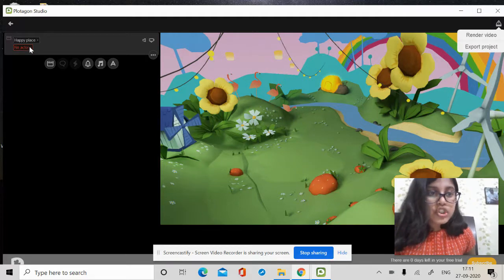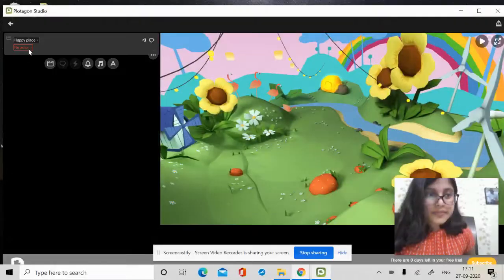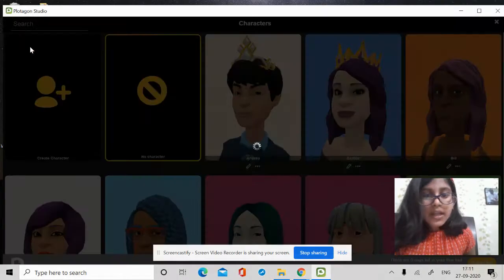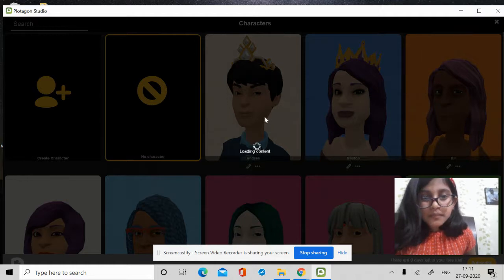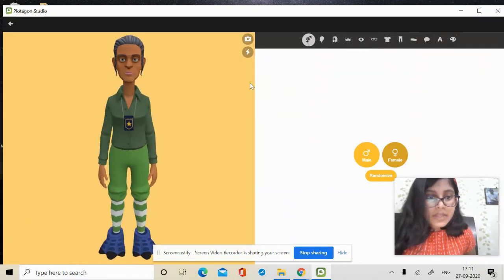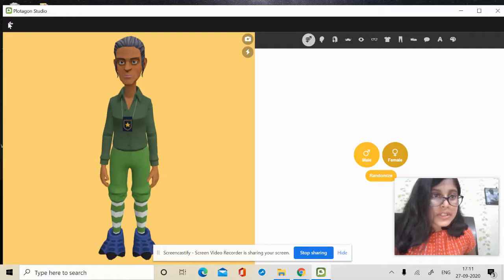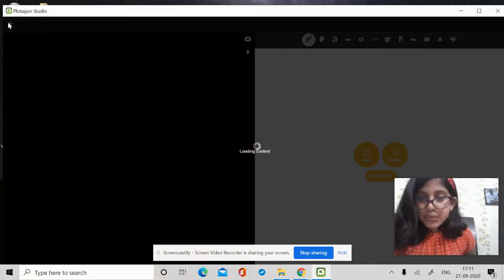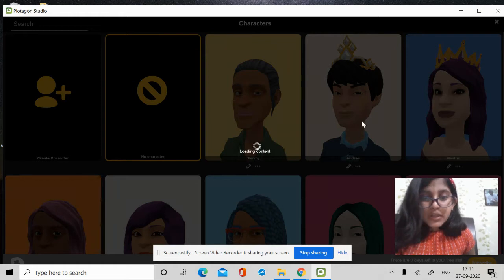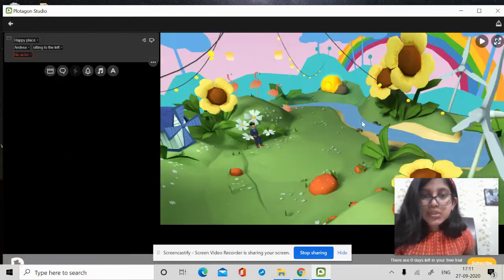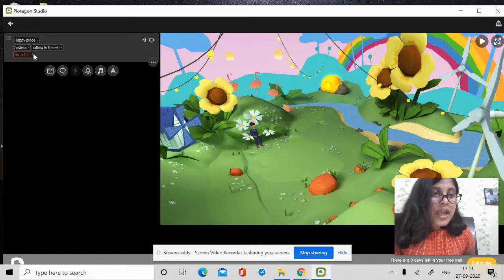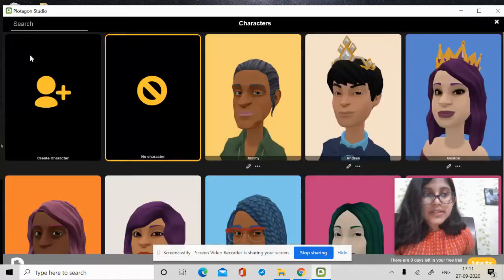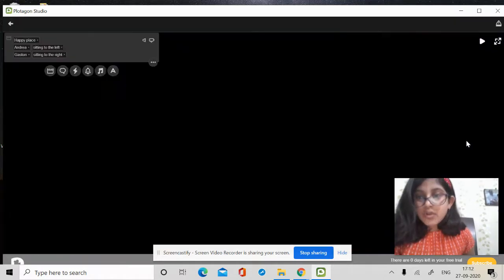Now, I will choose an actor. So, I choose almost, you can create one or you can choose any of them. Like I choose Adria and I will choose a second actor, Gaston.